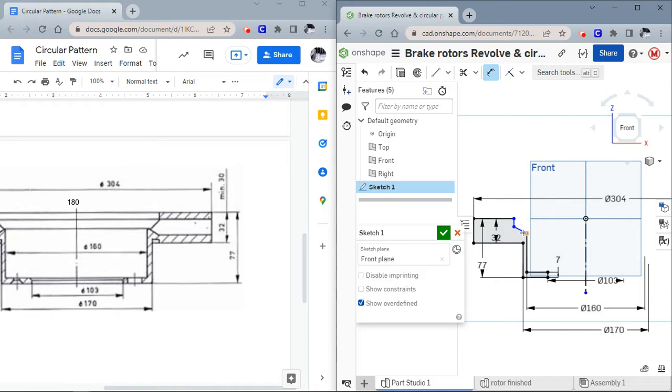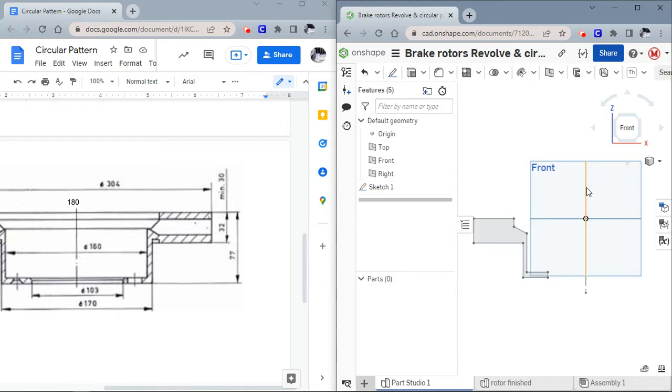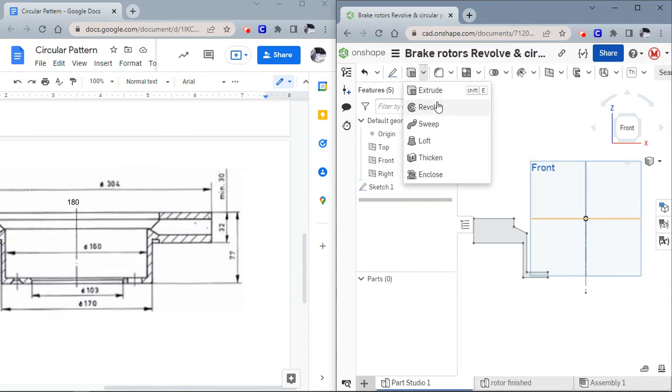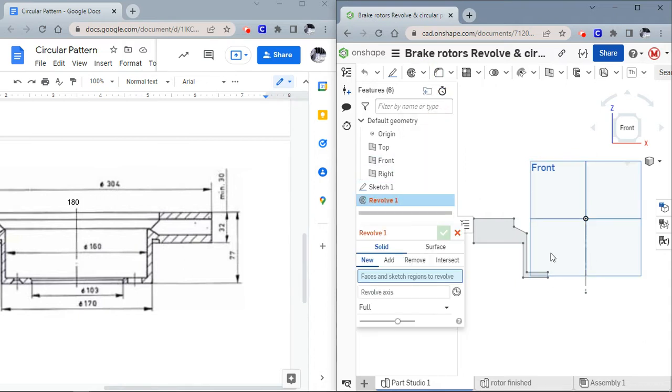You can fill in the rest of these numbers on your own. I don't want to take up the entire video trying to just create a sketch. So now let's revolve this part.